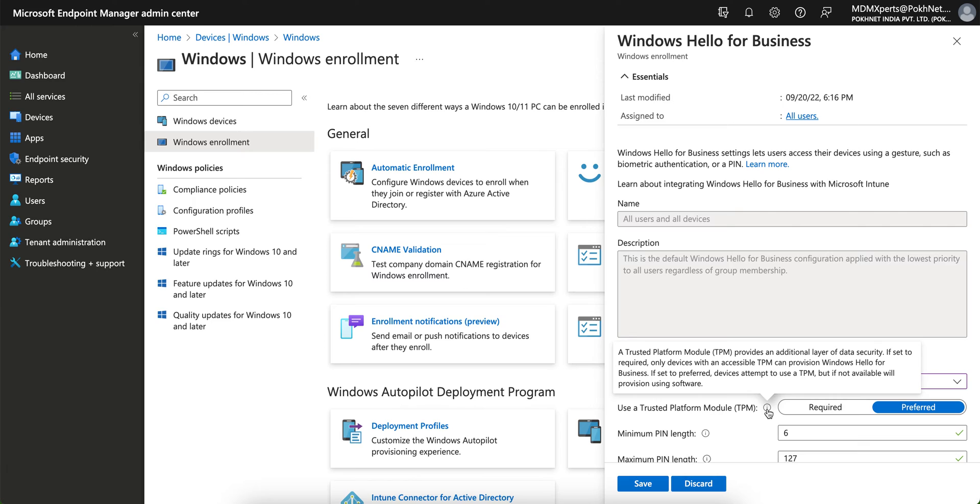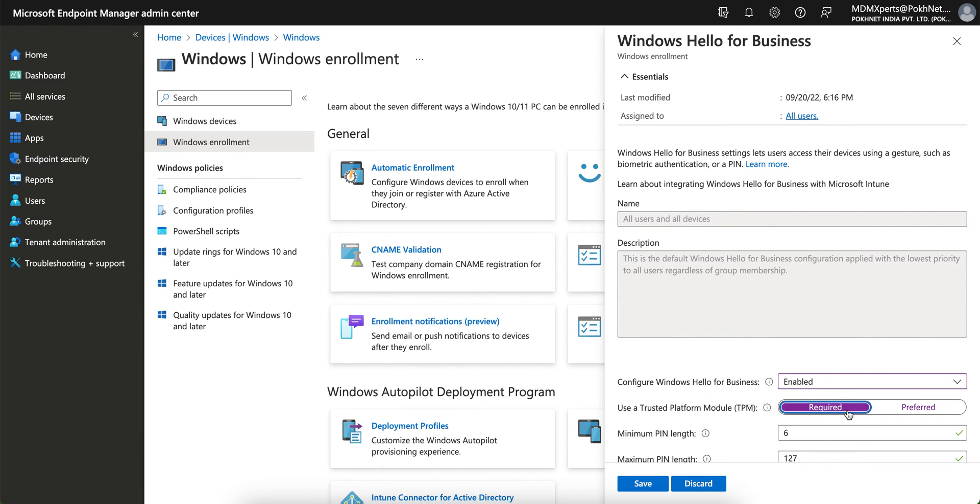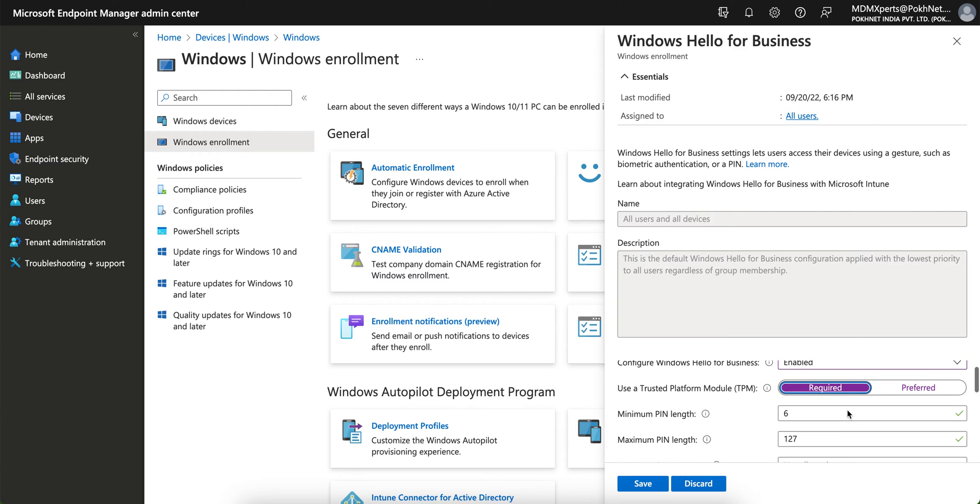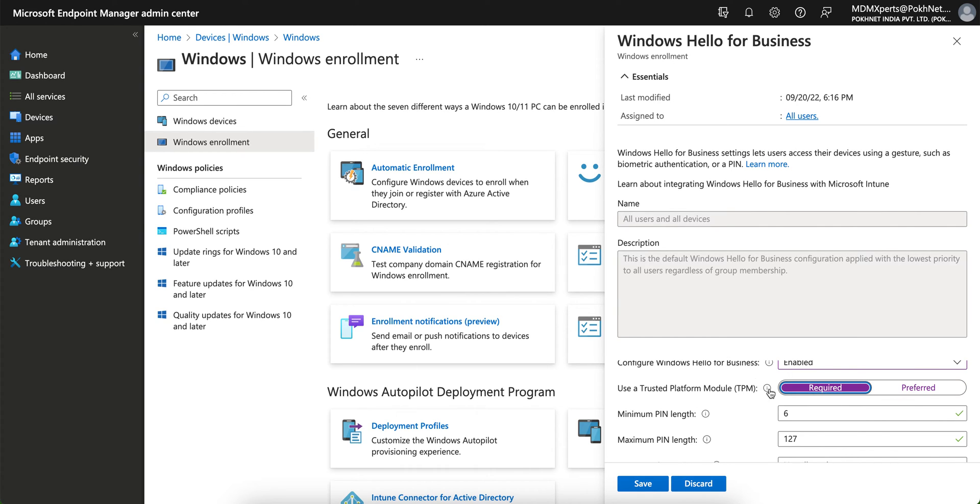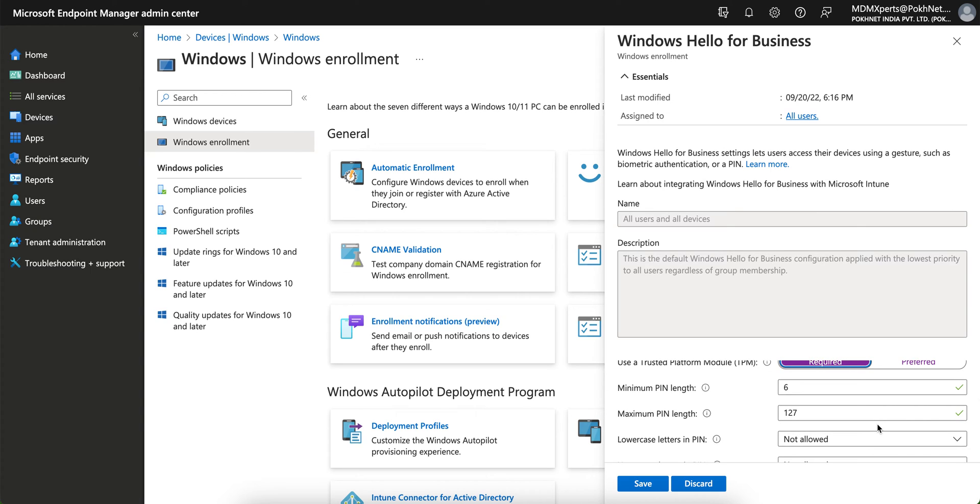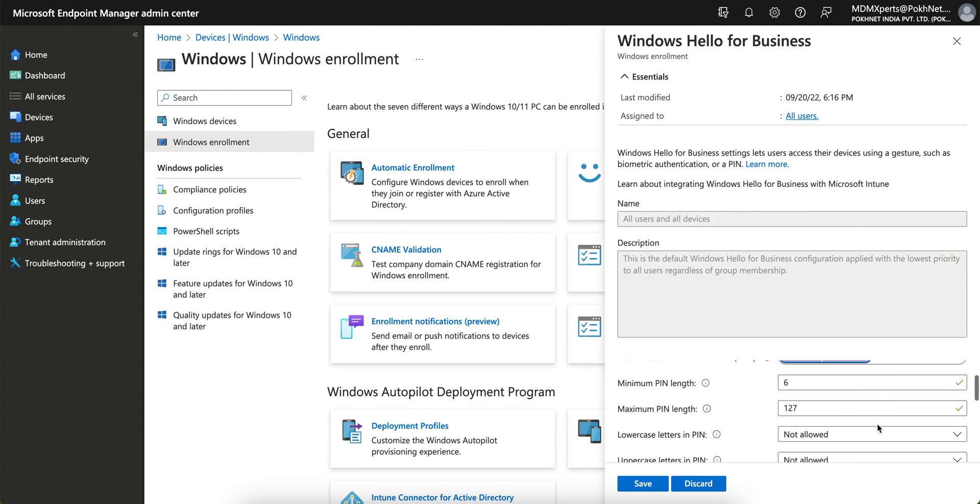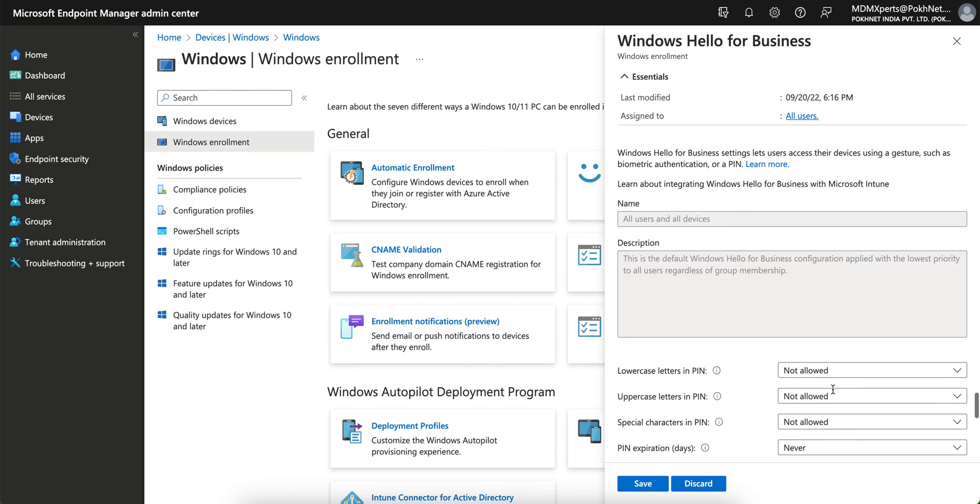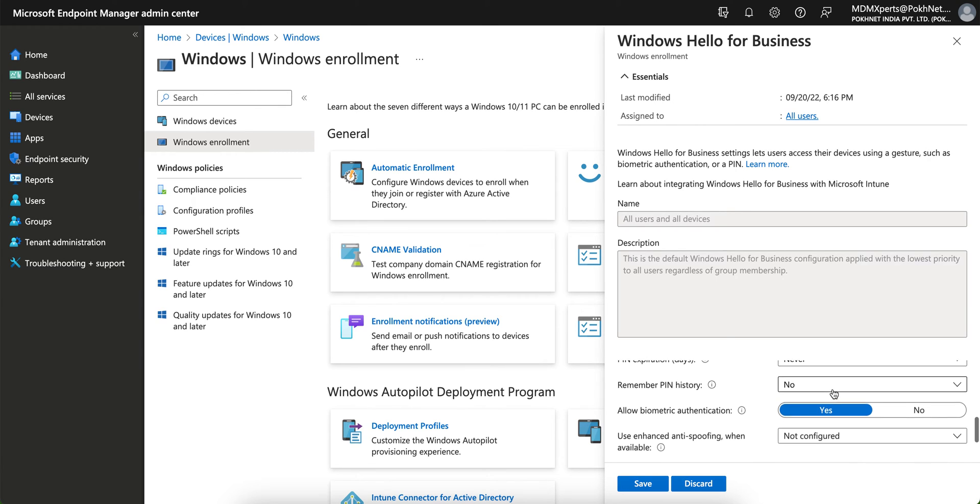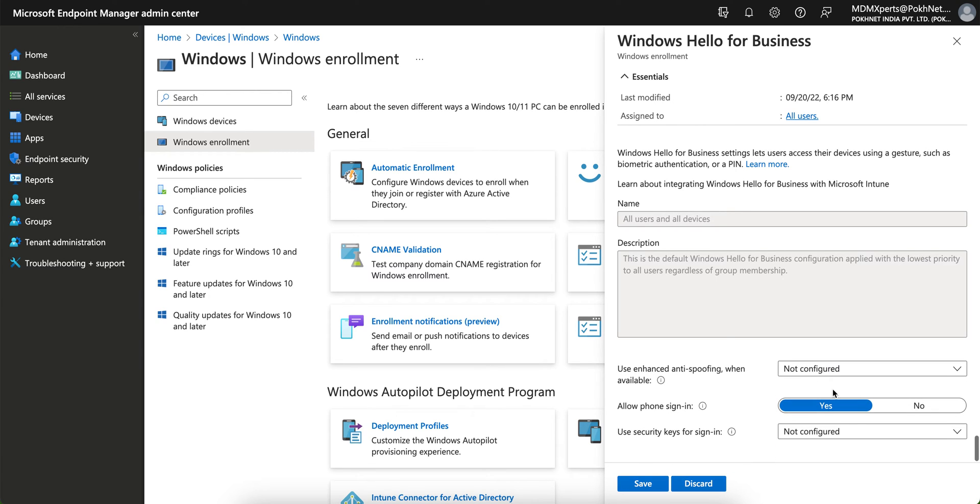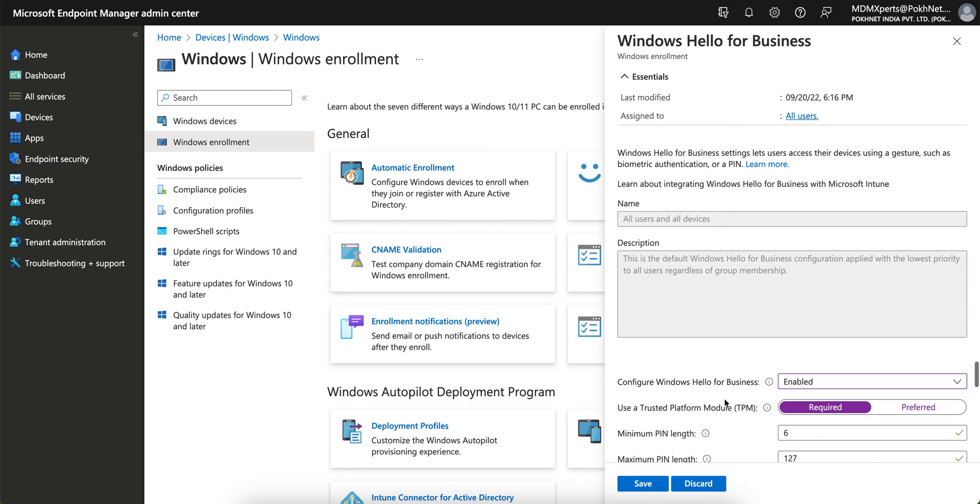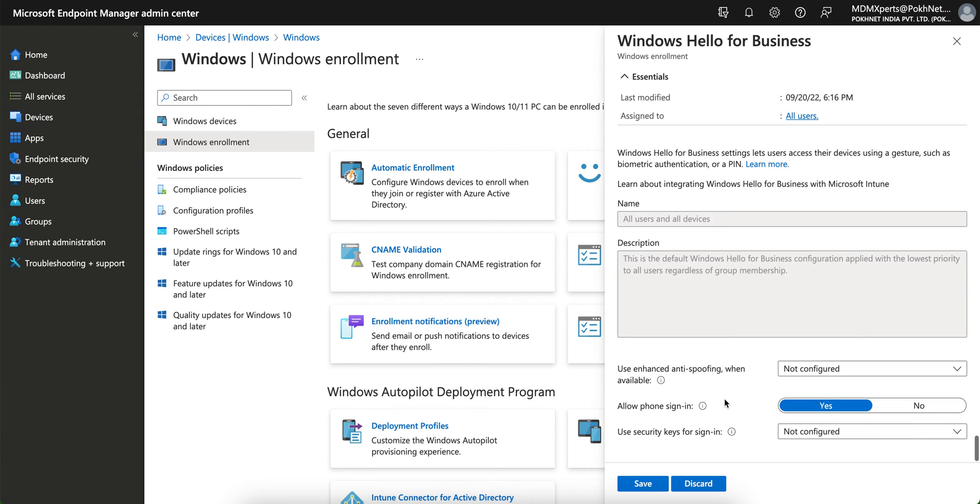To use TPM required, yeah, TPM is Trusted Platform. Those who don't know, Trusted Platform Module, which is actually provide additional layer of data security. If it's set to required, the only device with associated TPM can provision Windows Hello for Business. If it said preferred, this will attempt to use the TPM, but it's not available. But if not available, it will be provisioned as well. It's depend on your whether you want to select the preferred or with TPM. Just select required if no, but I would recommend to prefer to use TPM. But make sure your devices support with TPM. Minimum PIN length, you can define whatever you want.